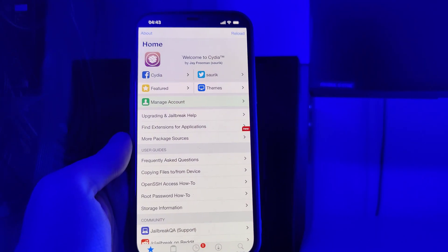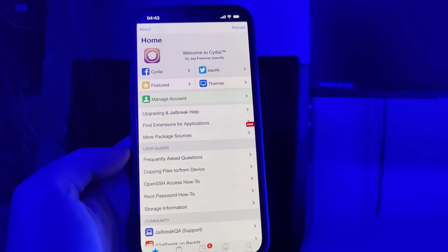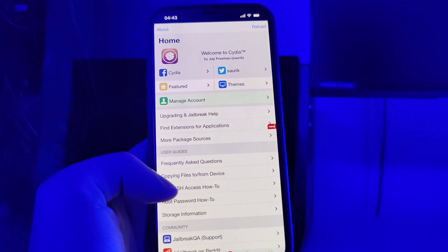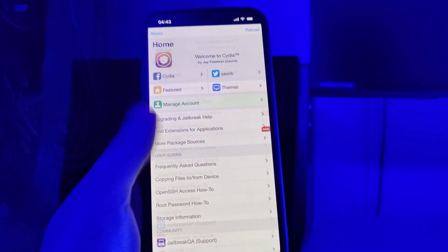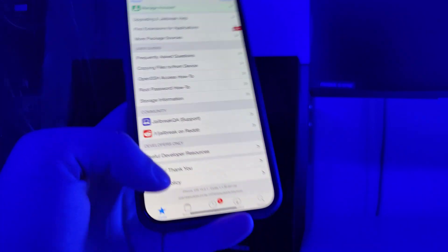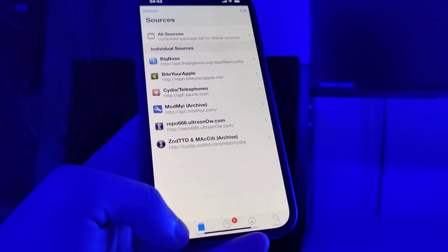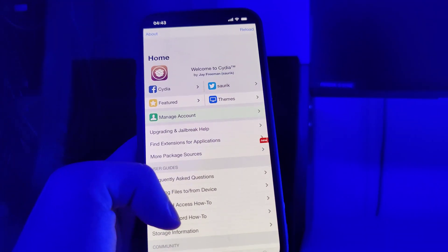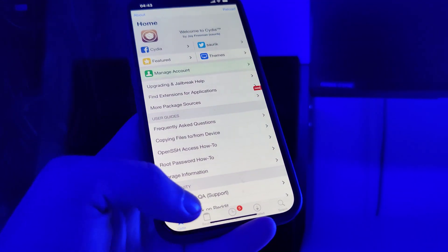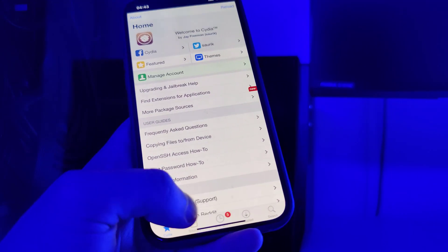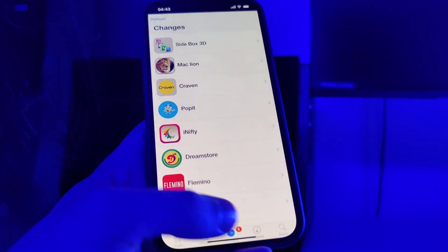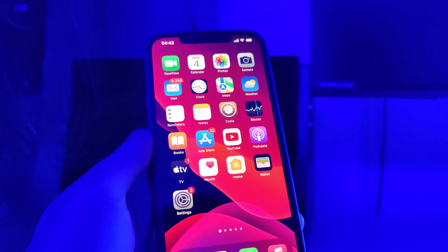Hey guys, in the following tutorial I will show you how to jailbreak iOS 15.0.1, the latest version. You will get Cydia, which comes with a bunch of features — it's fully loaded — and you will gain access to a bunch of new tweaks and apps.